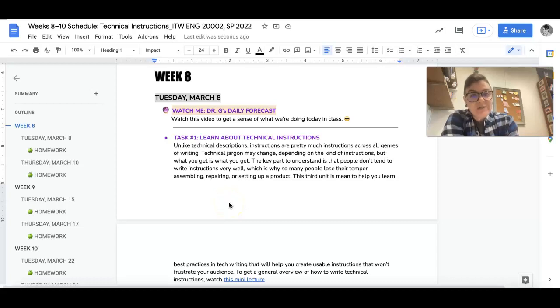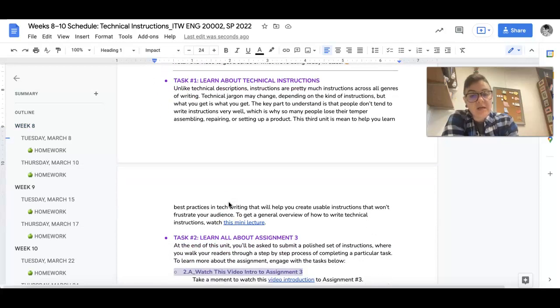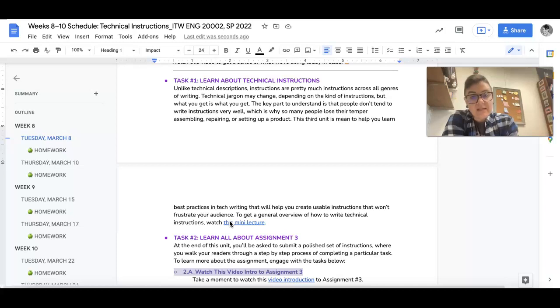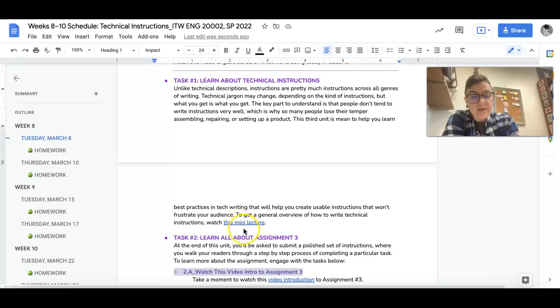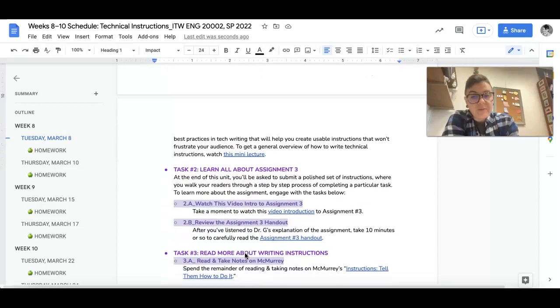Hey folks, it is Tuesday, March 8th, and here is what we're doing in class today. We are going to be learning about technical instructions, so there is a mini lecture that is about 12 minutes that is going to be really helpful for you. Please don't skip it, but you can check that out here.